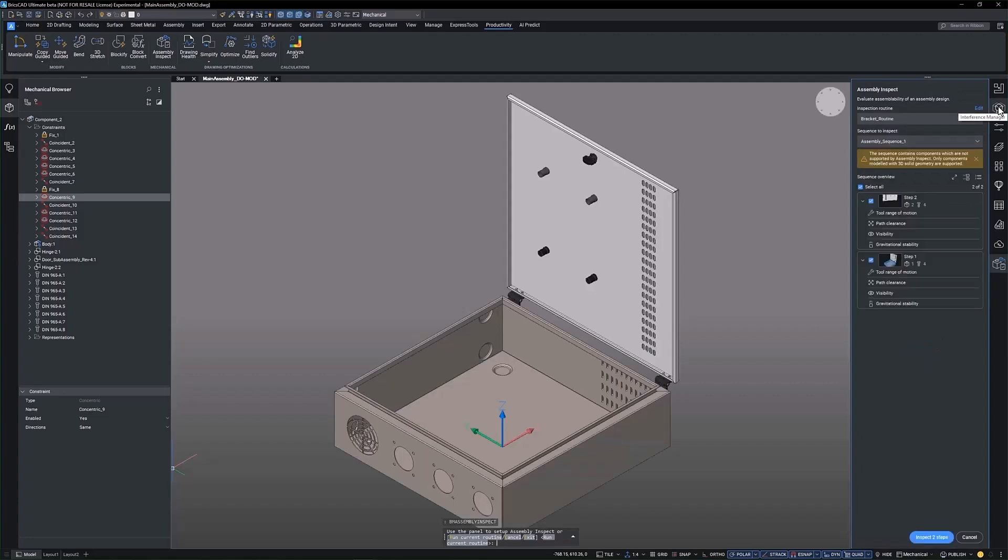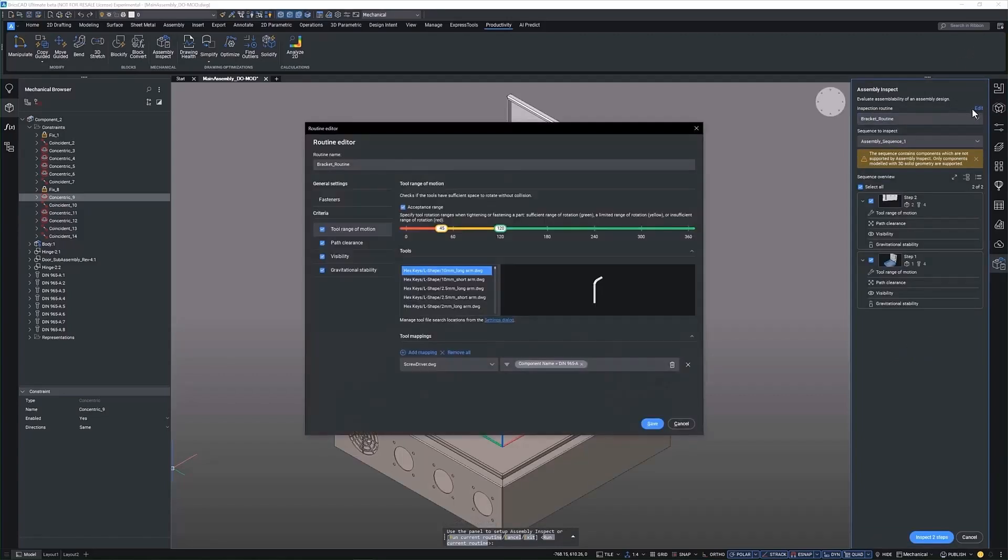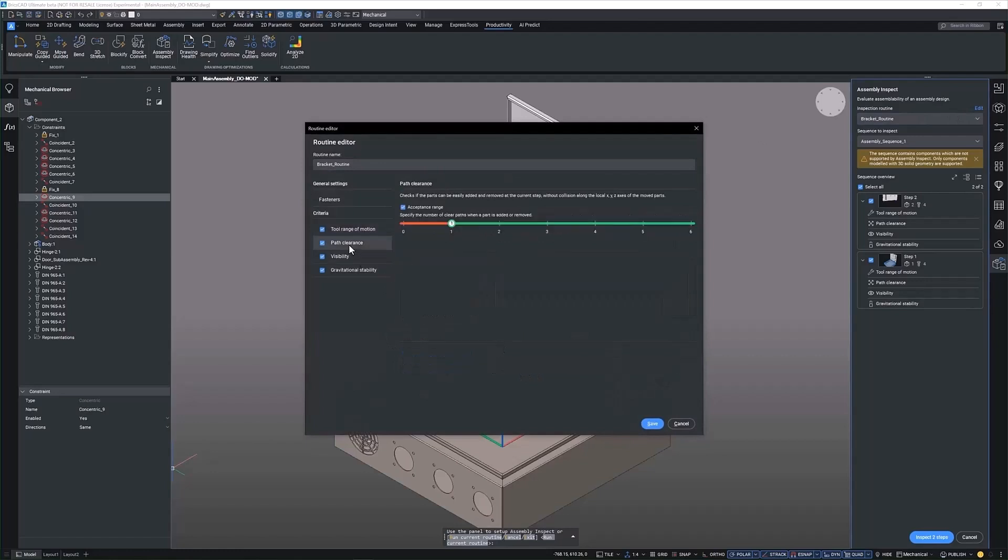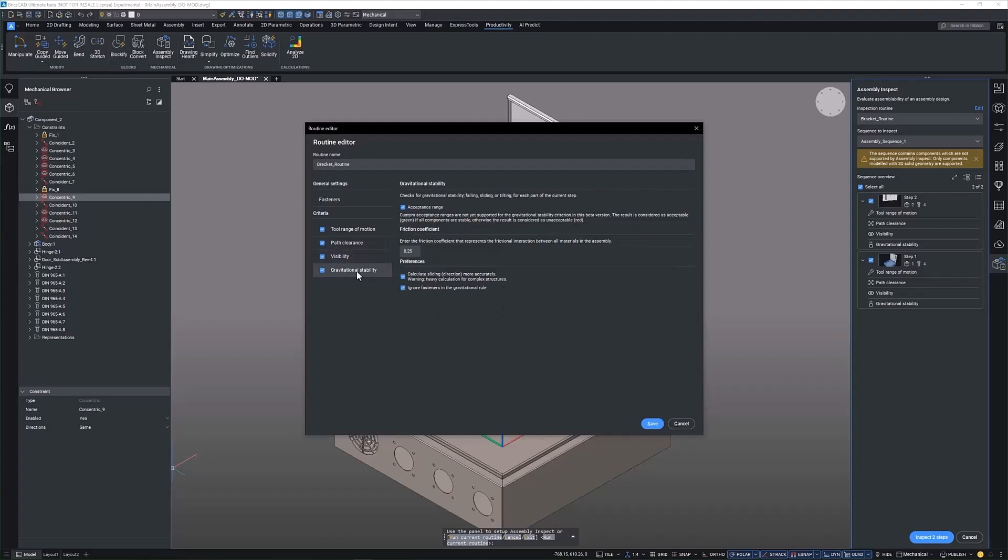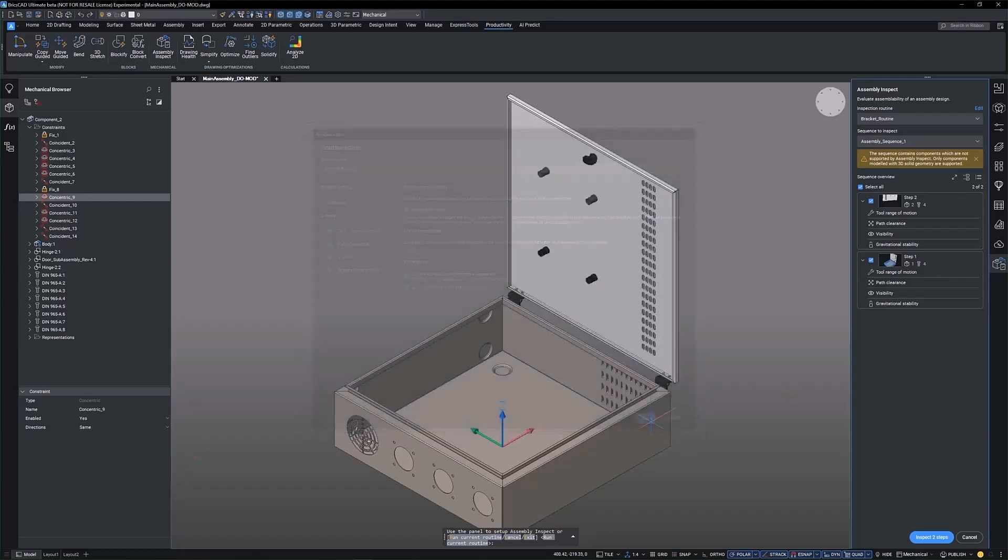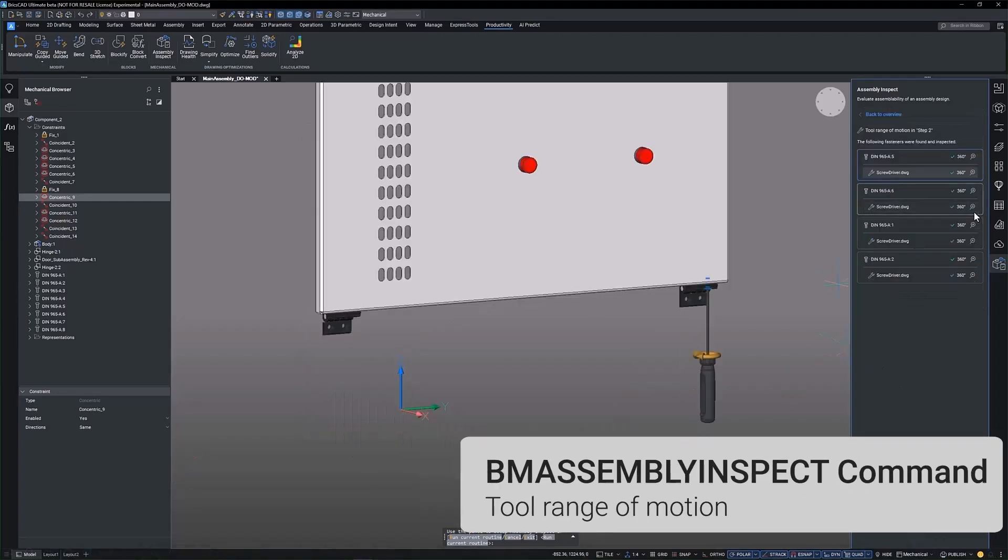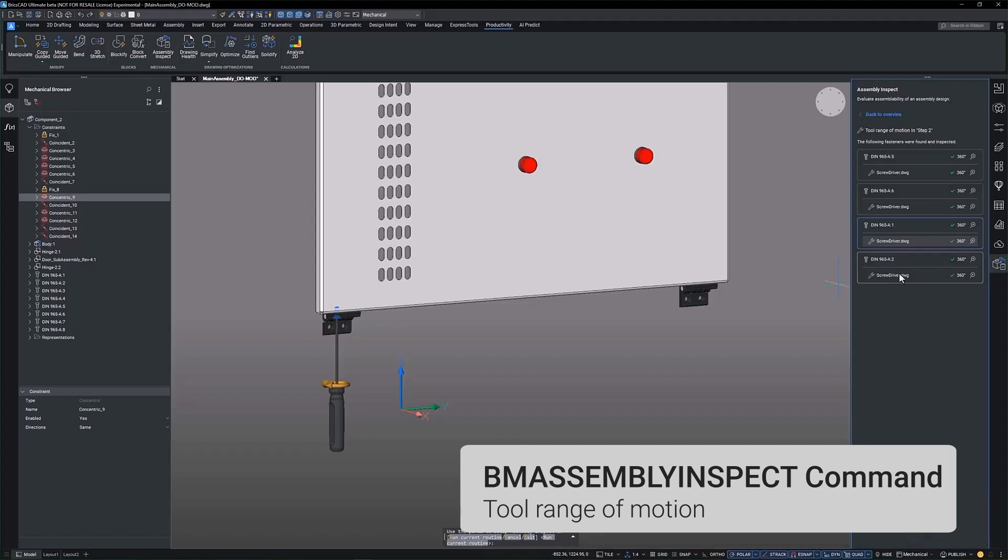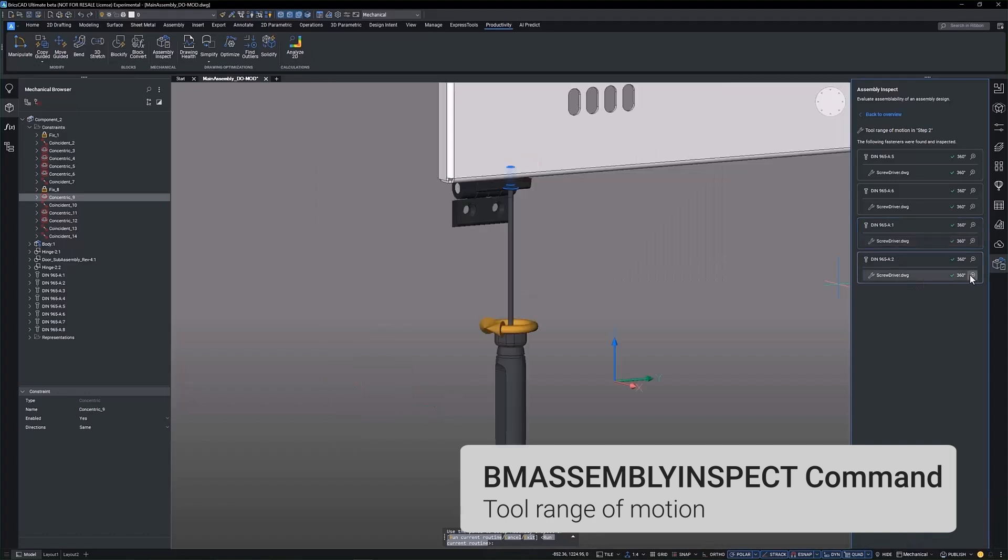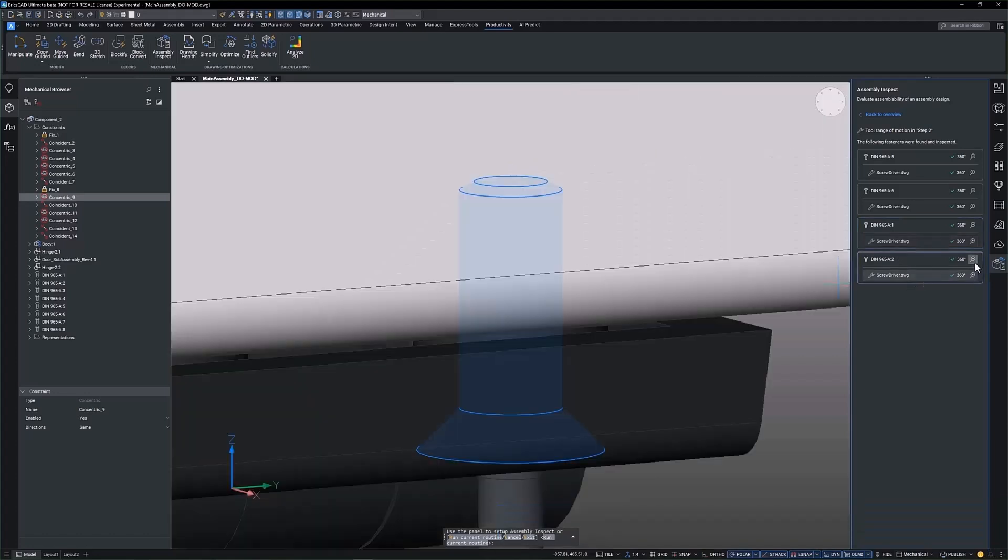Next, we move on to the DFMA assembly inspection using the BM assembly inspect tool. This versatile and easy to use tool allows for the optimization and validation of different aspects of the assembly. Tool range of motion assesses whether tools have adequate maneuverability space. It checks if each fastener has enough room to be handled with the designated tool.